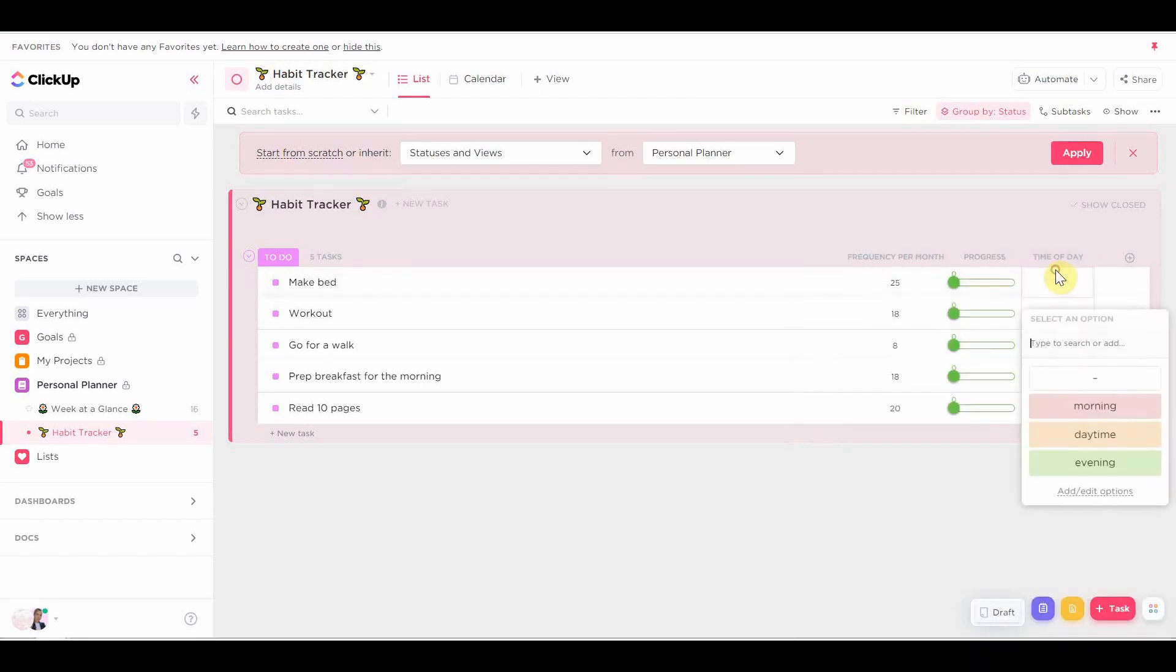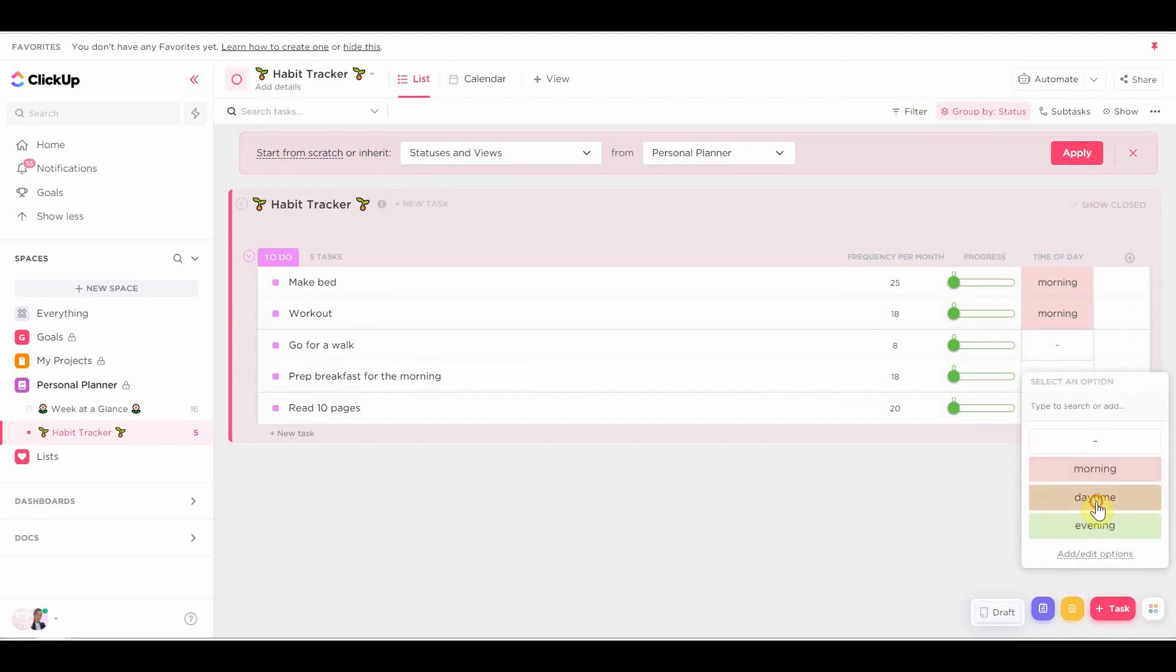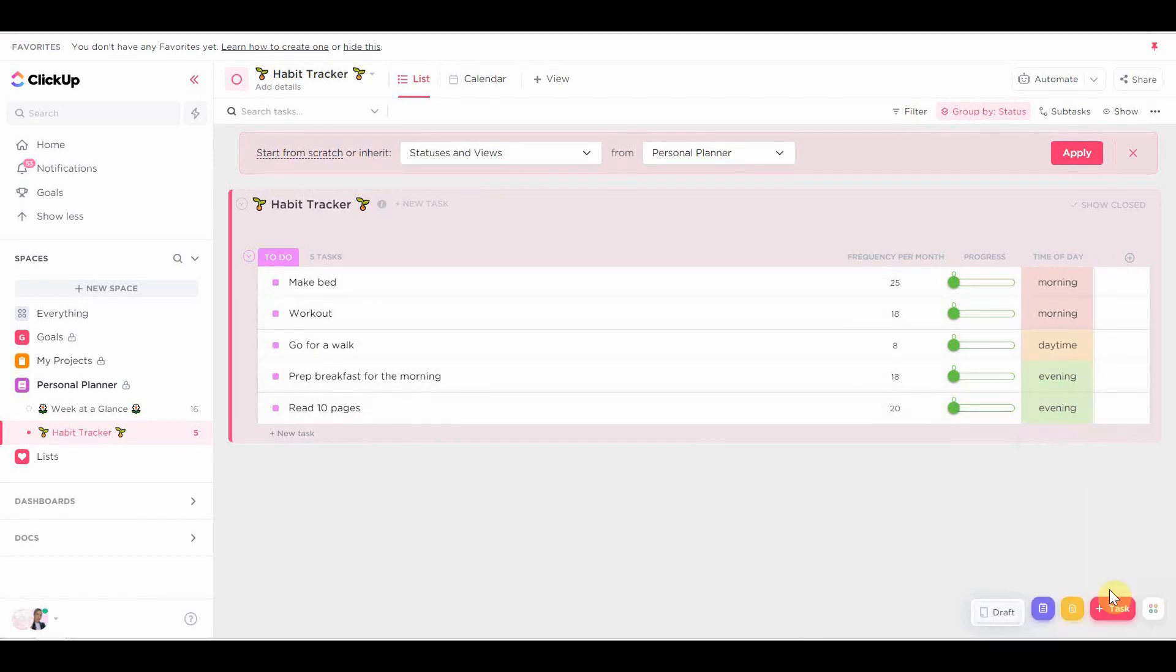So I'm going to do morning, daytime, and evening. And I literally just choose what habits need to be done at what time of the day. As simple as that.